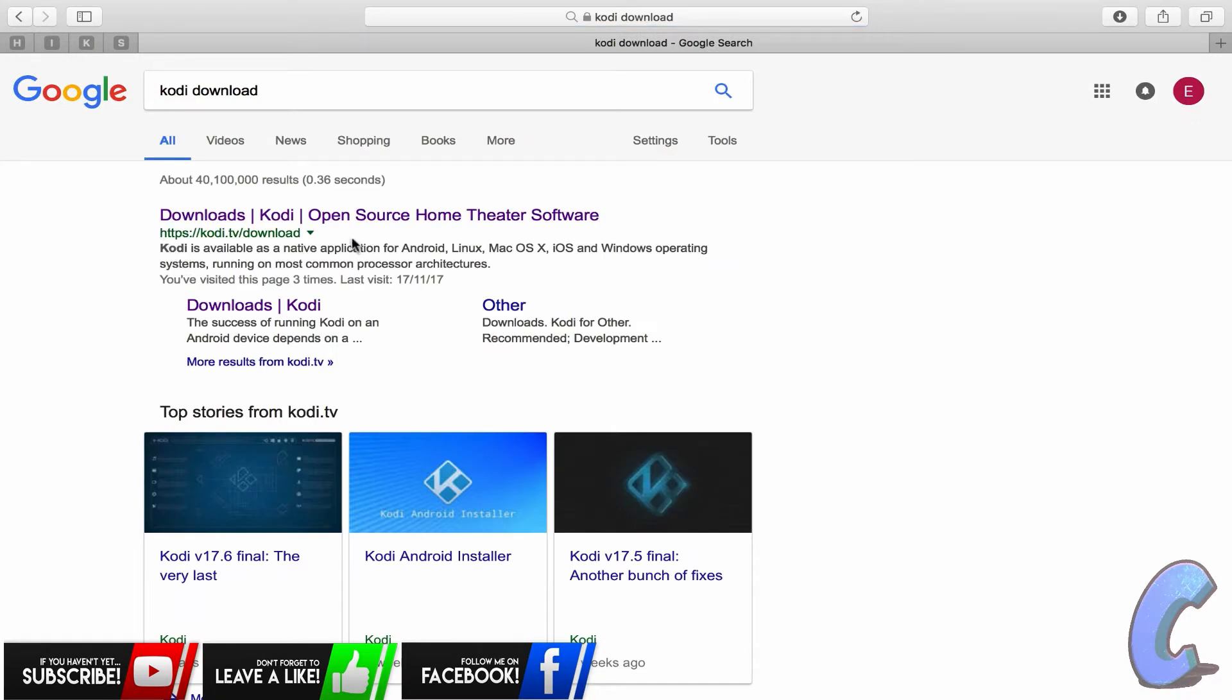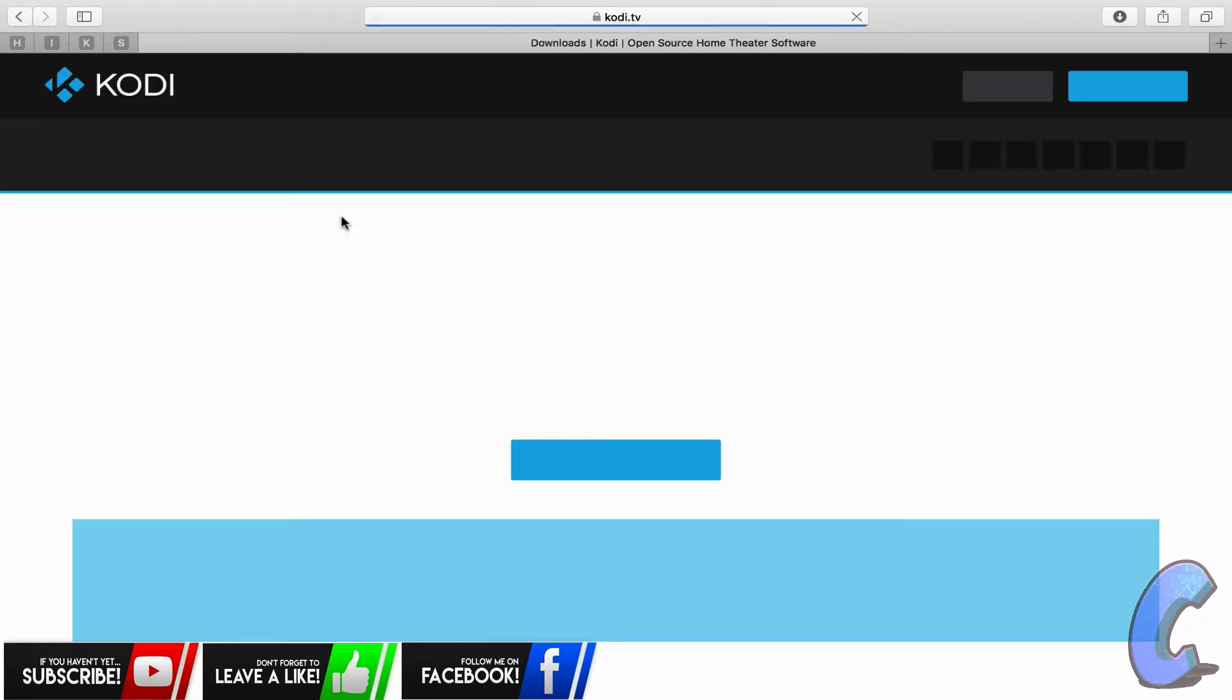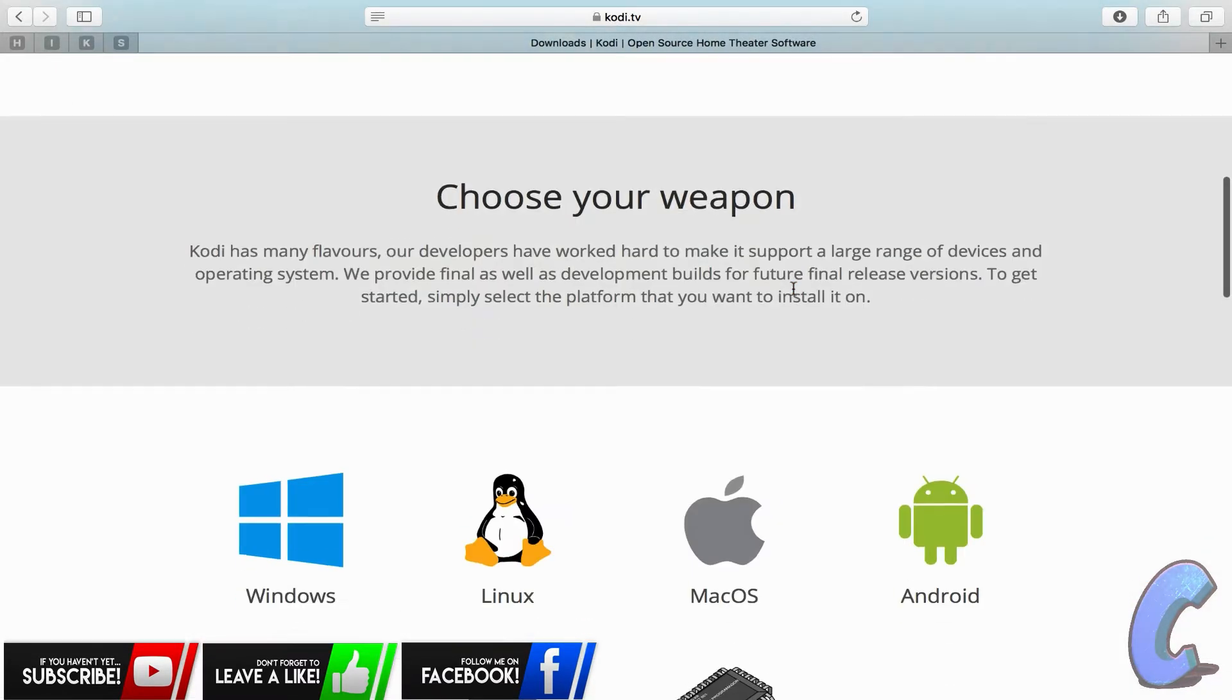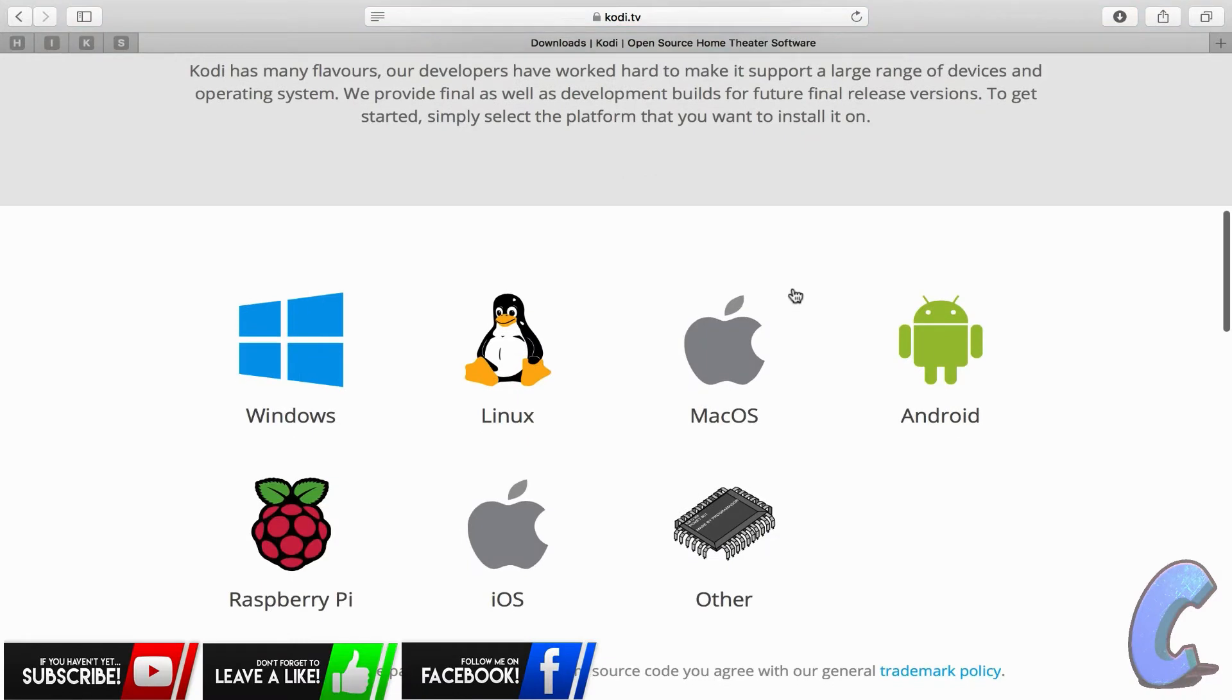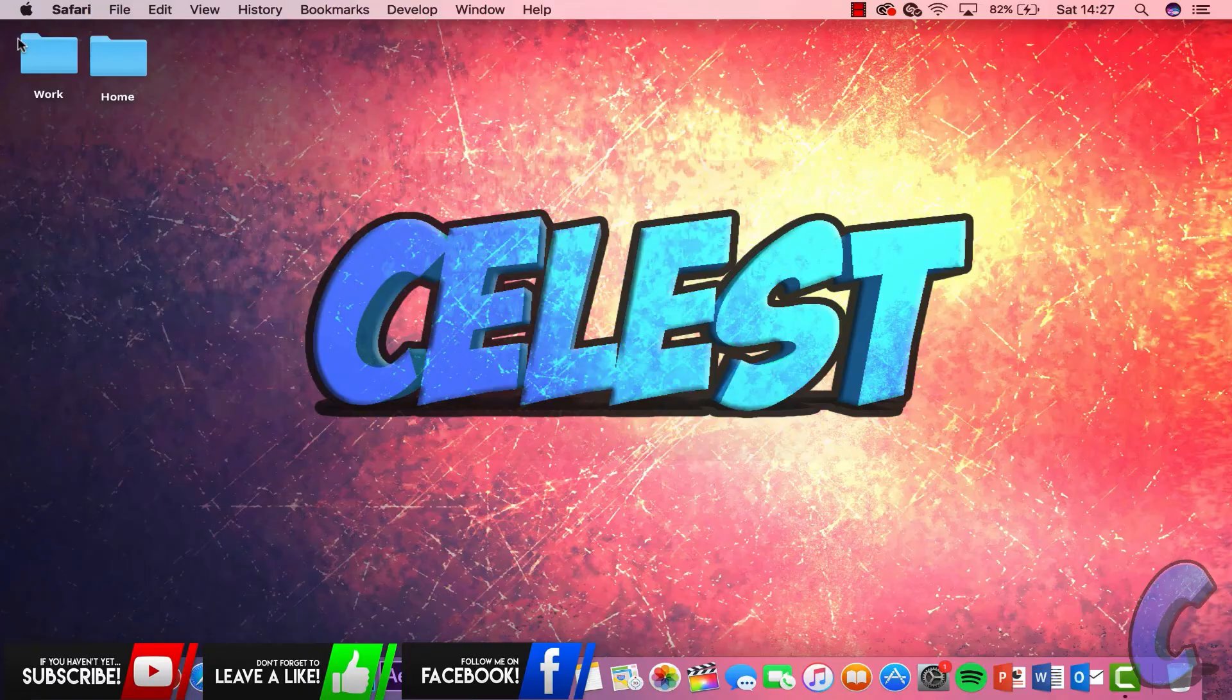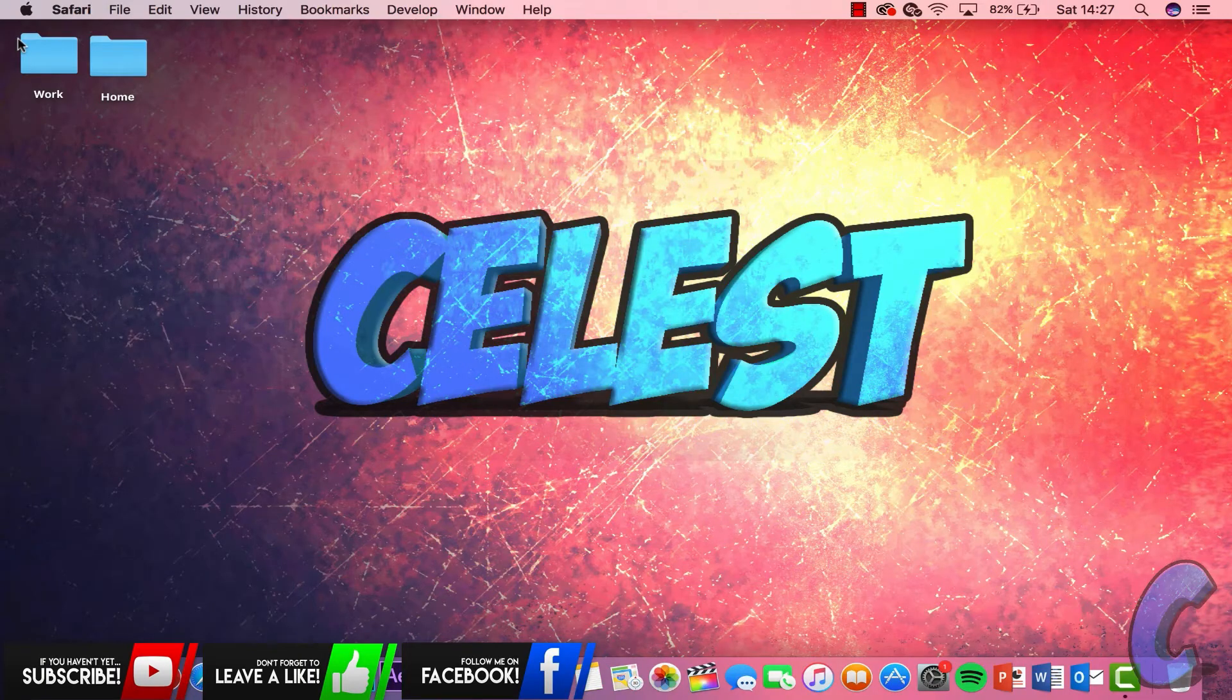It's on the top one. The link will be in the description anyway if you want to just do it that way. Otherwise, you want to open this one up and then you want to go down until you pick your preference. Obviously at the minute I'm on Mac so I only use this one. Click on Mac OS and then at the minute here you can see 17.6 Krypton. That's the one we want. You can click on the release one here.